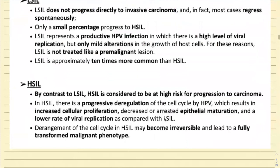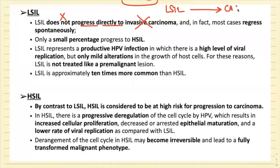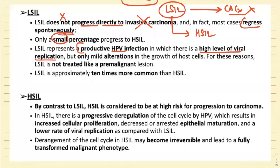Very important points regarding L-CIL: it does not progress directly to invasive carcinoma. Maximum cases of L-CIL regress spontaneously, and only a very small percentage convert into H-CIL. L-CIL represents productive HPV infection with very high viral replication in the mature cell layers, but only very mild alterations in the growth of host cells. For these reasons, L-CIL is not treated like a pre-malignant lesion — we go for wait and watch and increase screening.